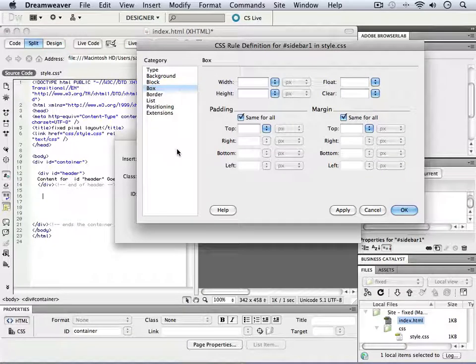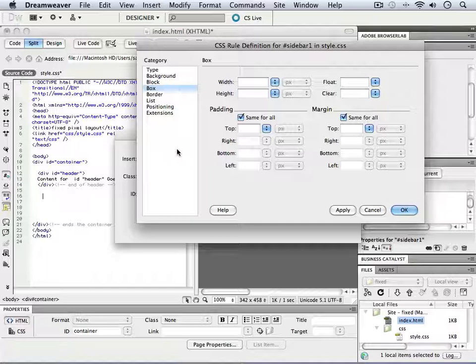we had two smaller sidebars and one larger area in the center. The sidebar containers were smaller because we defined a width for them. Now, let's think.